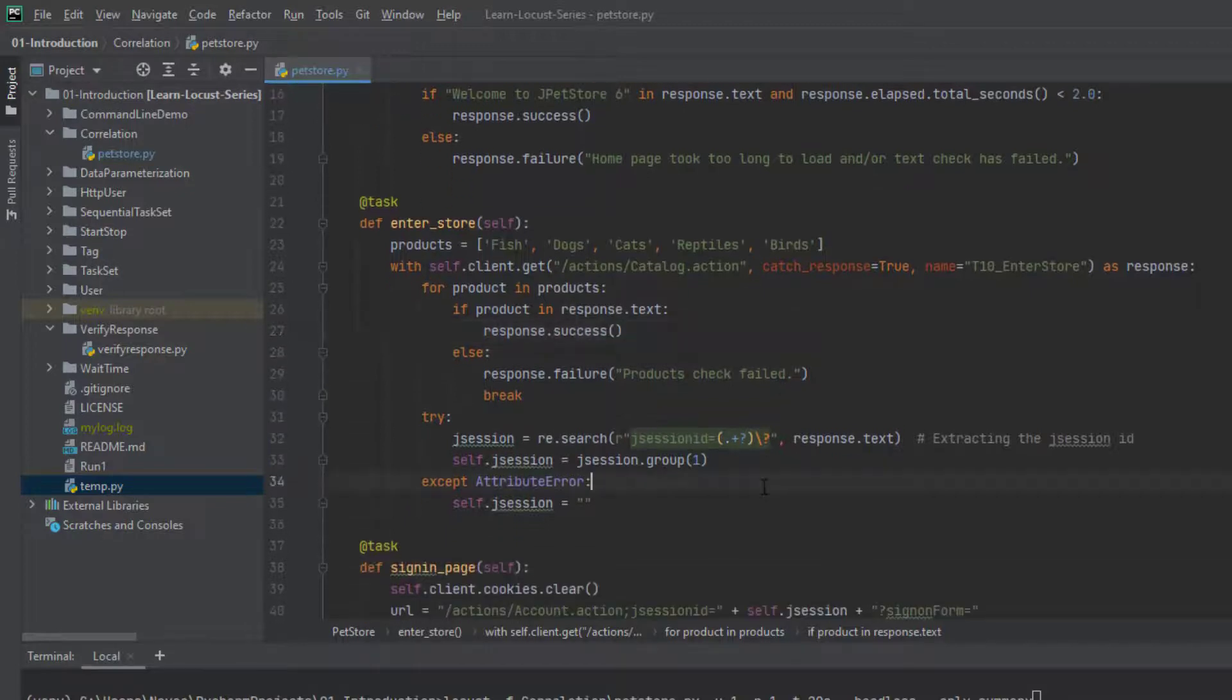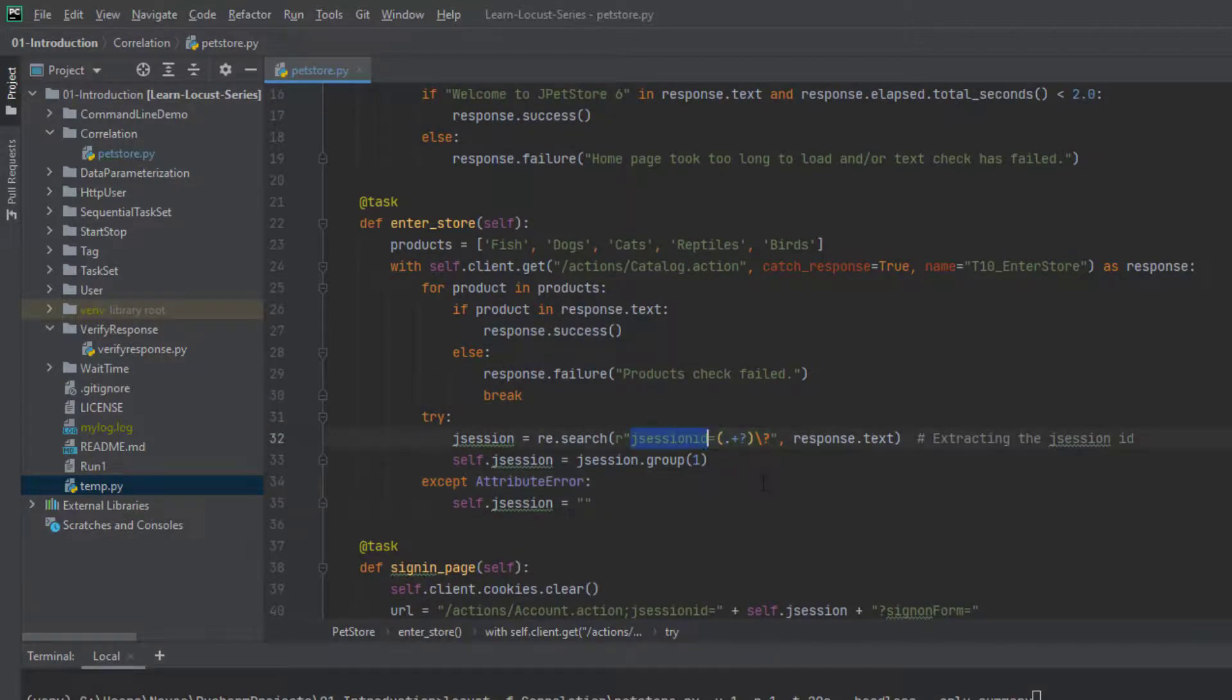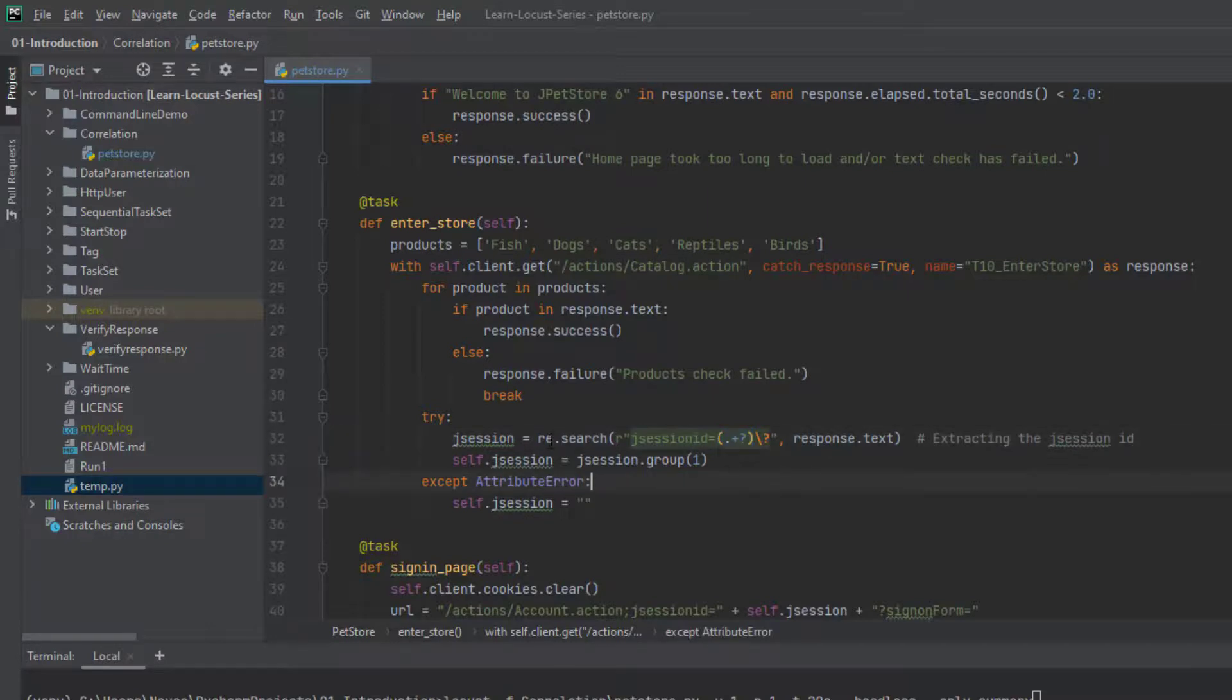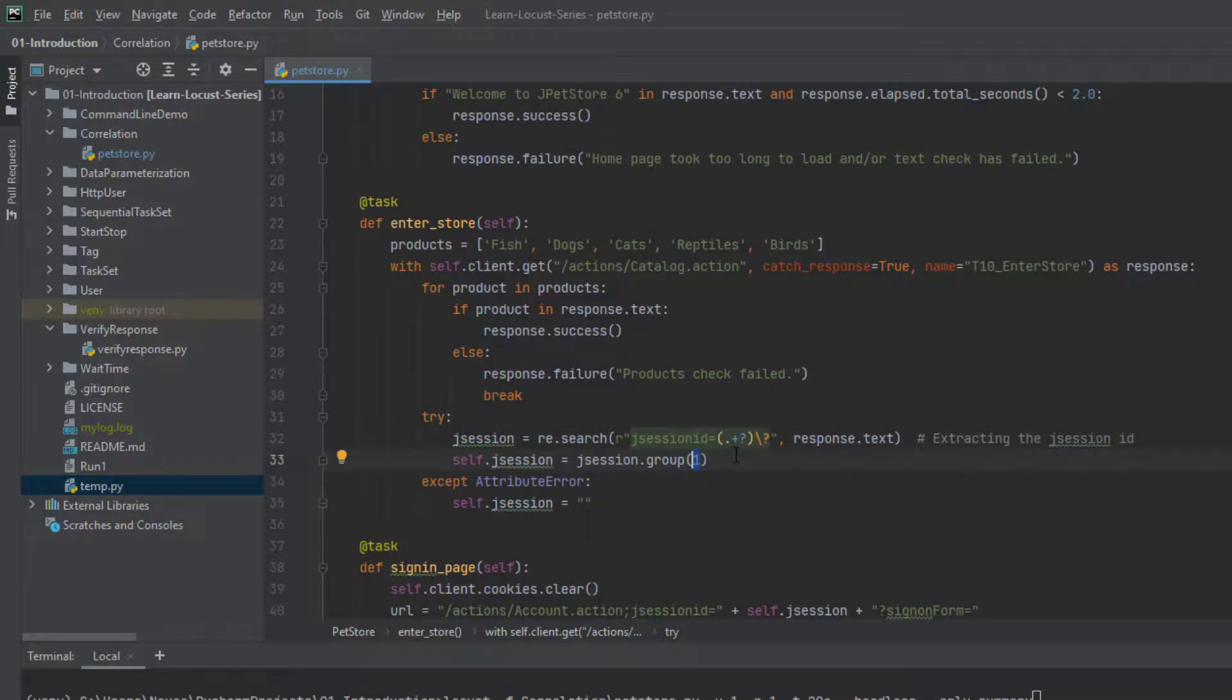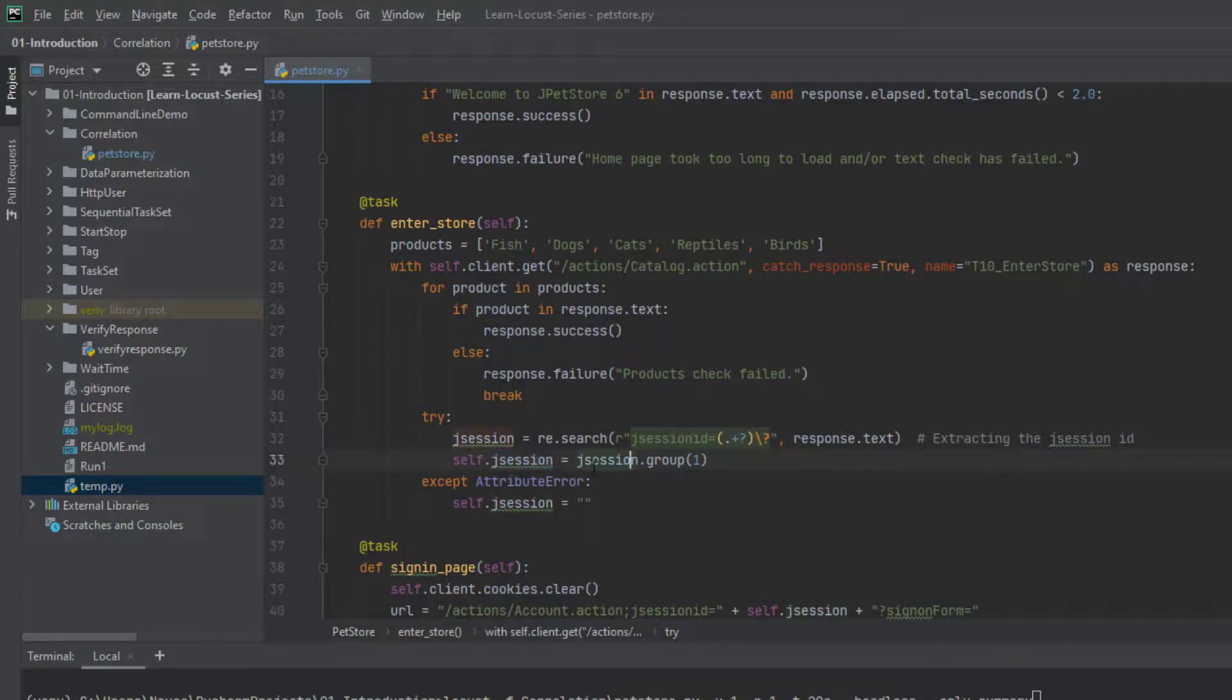So in this particular task, I am going to search for jsessionID, and I have written some regular expression. So this RE, this is the built-in module regular expression, and it will search for this particular pattern. And then it will store the value. So here, the group means the first capture group. So it always looks for the first capturing group. And then I'm going to save this into a variable. So here you can see the keyword called self.jsession. So where is this coming from? So if we go to the top...